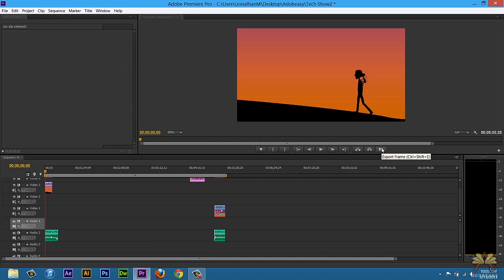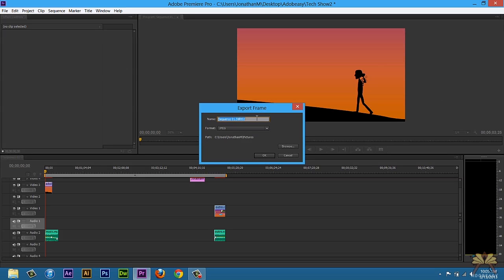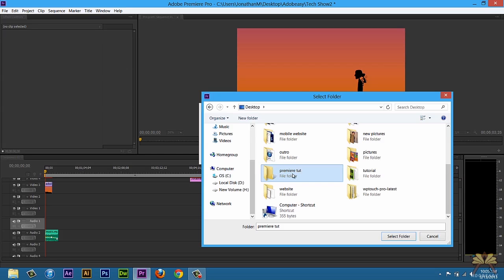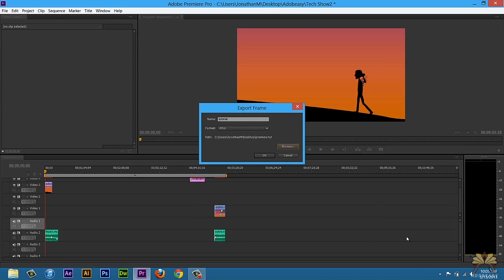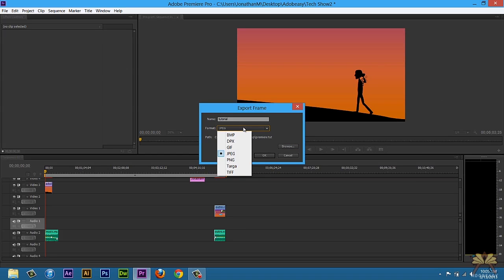And I'll just export this frame just like this and we're going to give it a name. Let's call this tutorial. I'm going to export it to this Premiere Tut folder and select folder. Now we're going to come over here and select the option for the export.